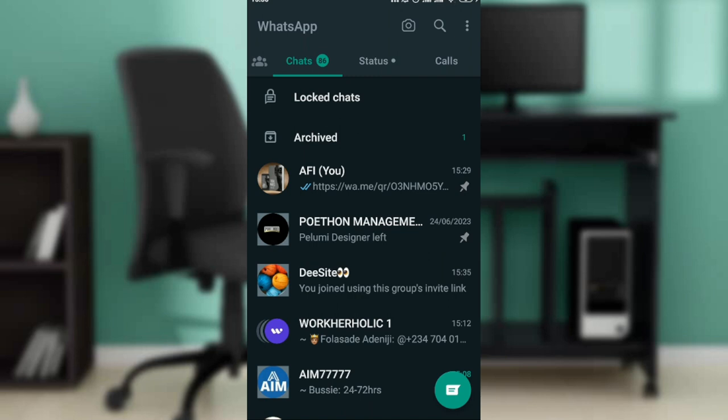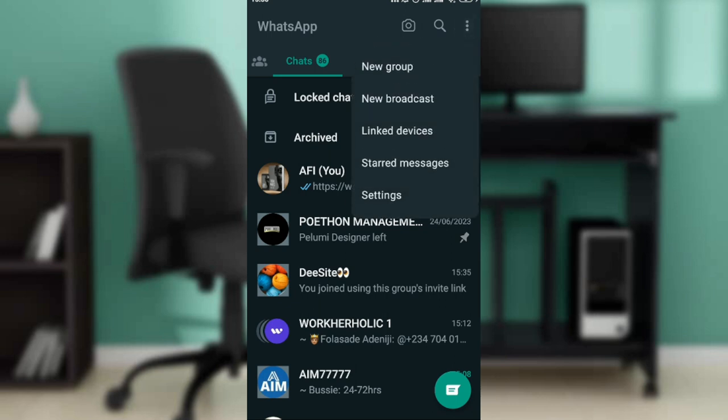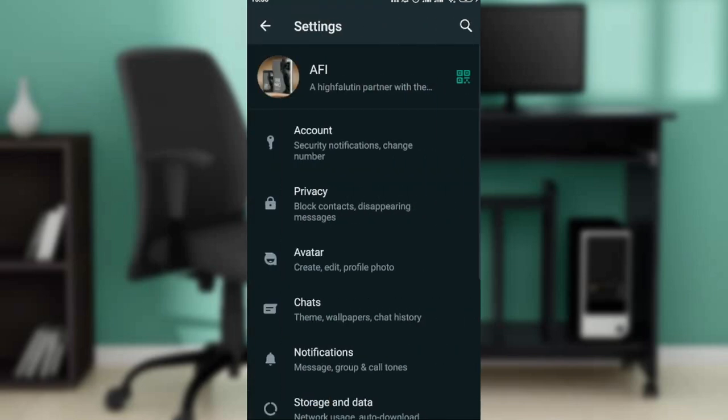From the home screen, all you need to do is click on the three dots menu you'll find at the top right corner of your screen. Here you'll find new group, new broadcast, linked devices, starred messages, and settings. Click on settings.